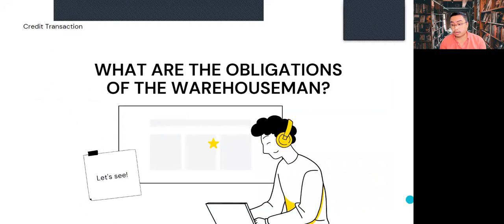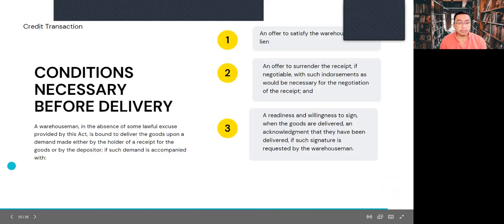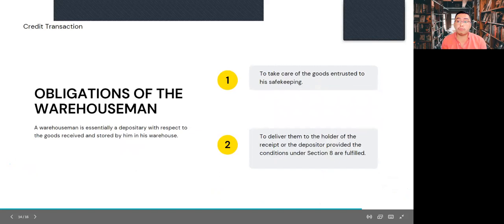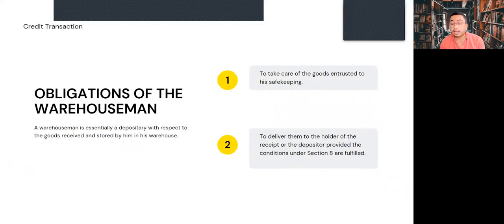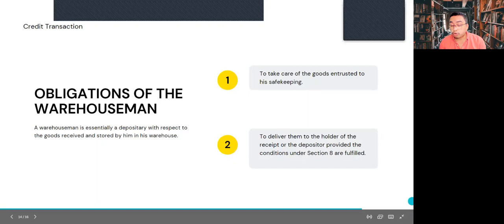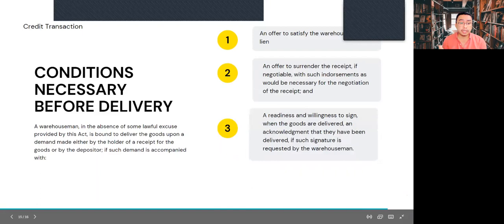What are the obligations of the warehouse man? There are two principal obligations. A warehouse man is essentially a depository with respect to the goods received and stored by him in his warehouse. The first obligation is to take good care of the goods entrusted to him for safekeeping. The second is to deliver them to the holder of the receipt or to the depositor, provided that the conditions under Section 8 of the Warehouse Receipts Act are fulfilled.